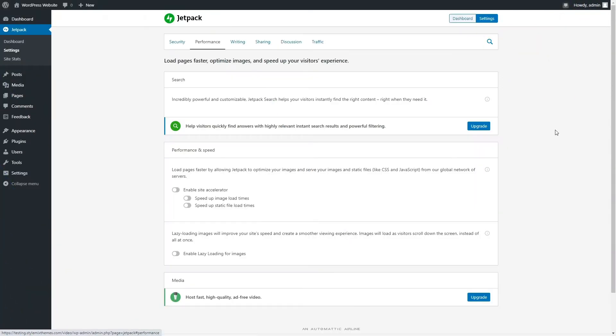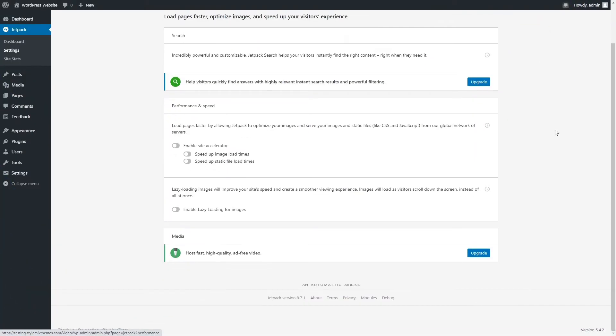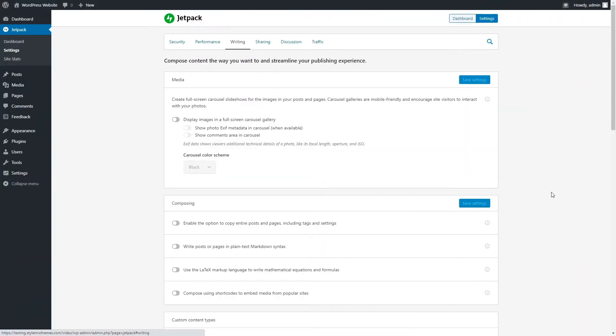Performance modules help load pages faster, optimize images, and speed up visitors' experience. Writing modules allow you to compose content the way you want to and streamline your publishing experience.